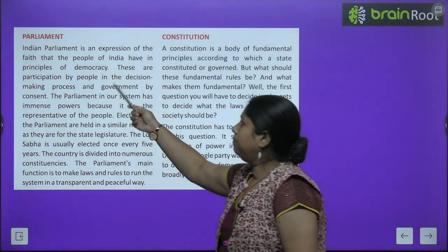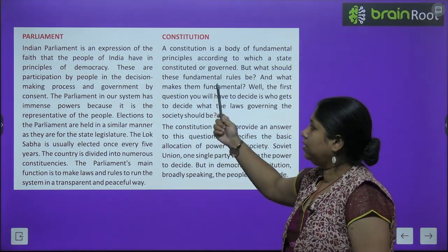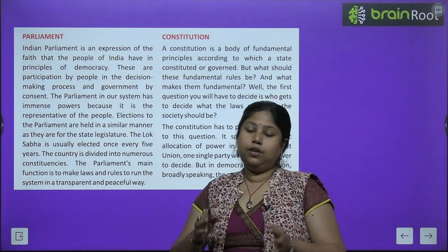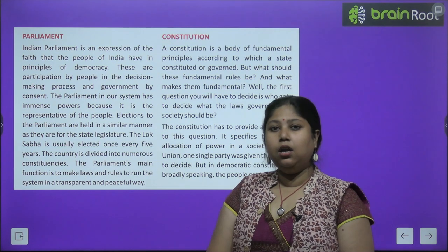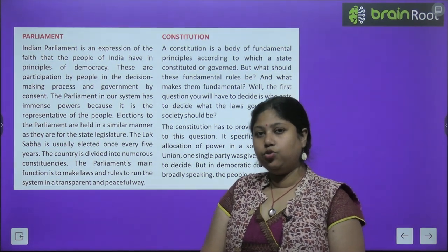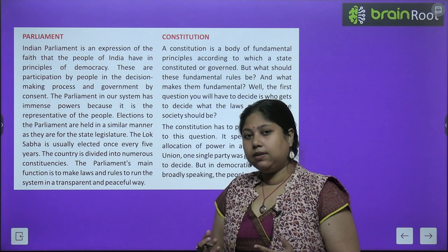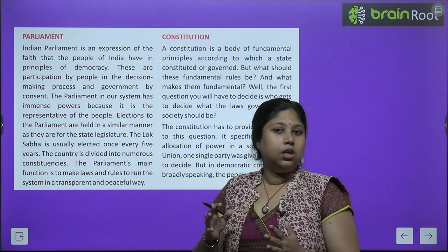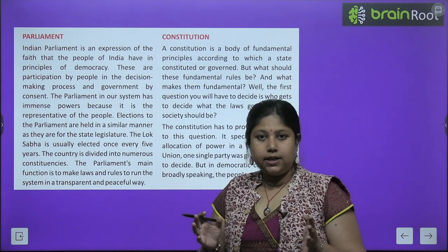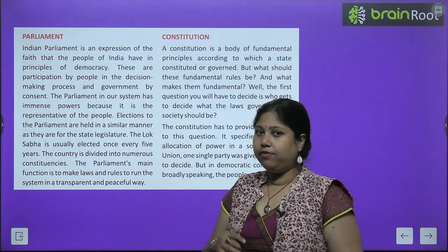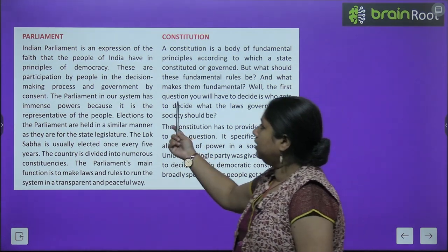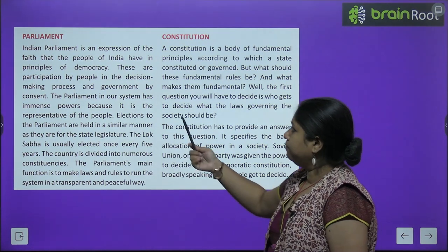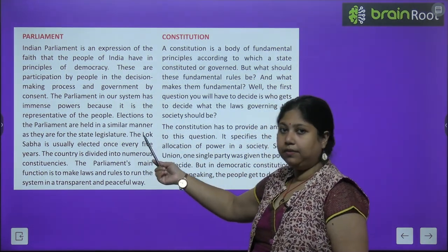The Indian Parliament is an expression of the faith that the people of India have in the principles of democracy. People believe that the Indian Parliament will properly protect the Indian Constitution and take good care of the laws, so that no one faces any kind of unfair treatment.